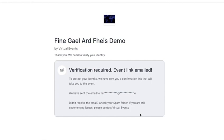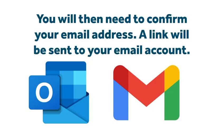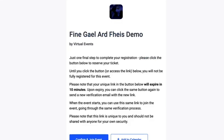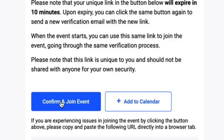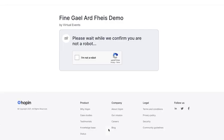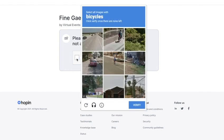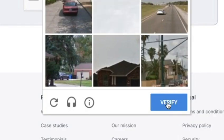Now you need to confirm your email address. A verification email will be sent to your email. Open up the email and click 'Confirm and Join Event'. You will then need to complete another Google privacy task. Once this has been actioned click verify.